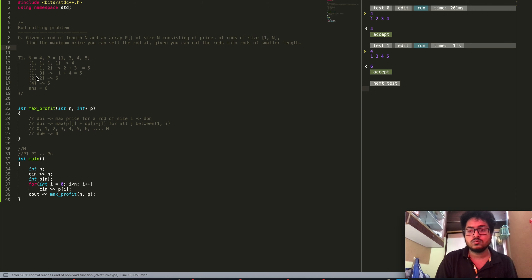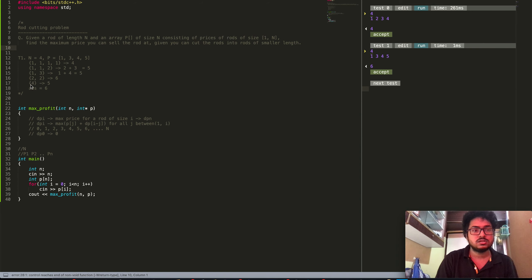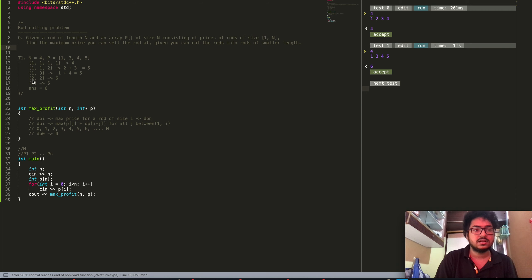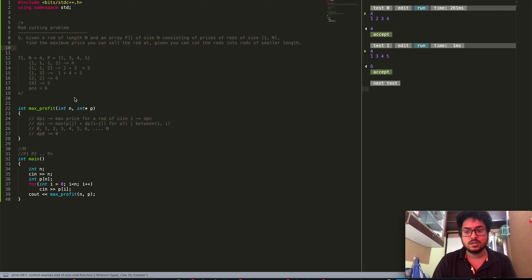Another way is 2 rods of length 2 — in this case the answer equals 6. The last way is a rod of length 4, for which the answer is 5. So the maximum belongs to the case of two rods of length 2, thus the answer is equal to 6.